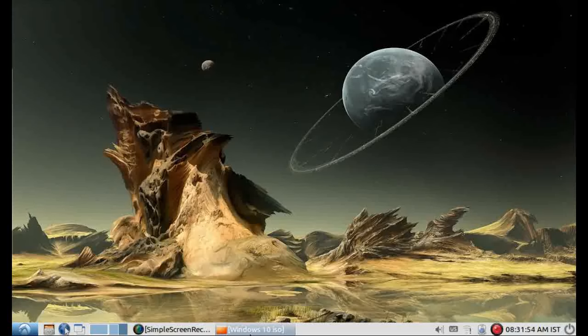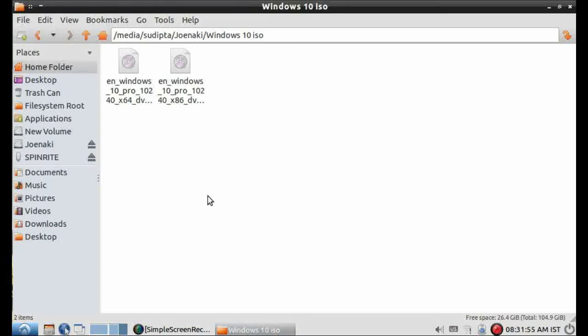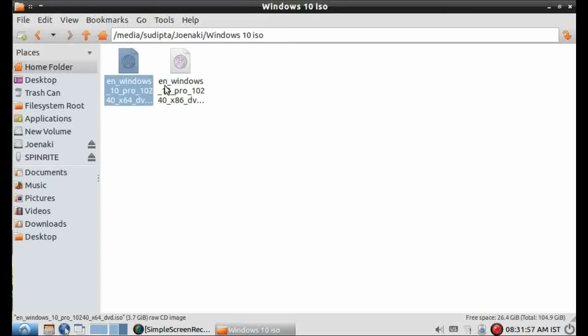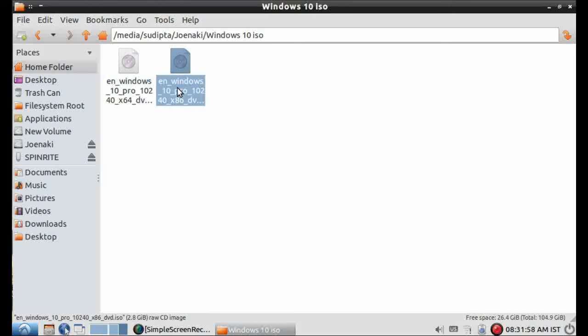Now I'm going to show you how to install Windows 10 from Ubuntu without any DVD or USB drive.